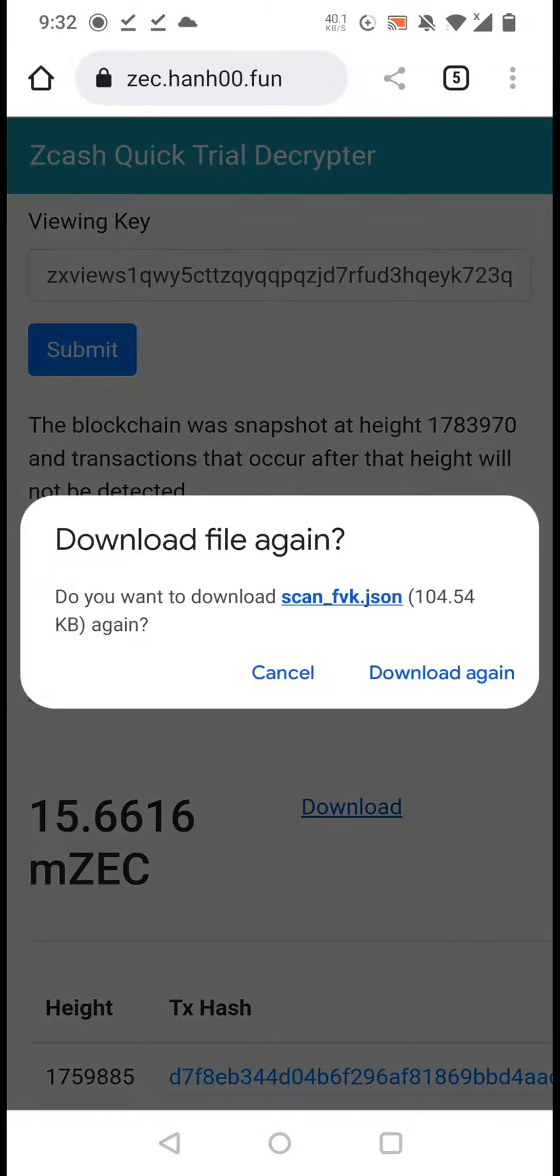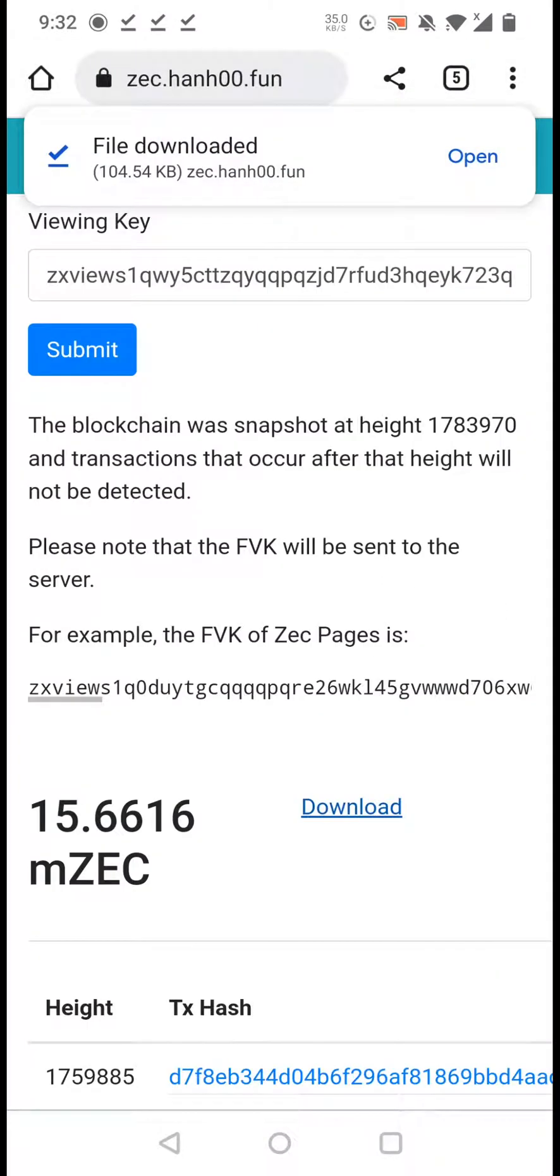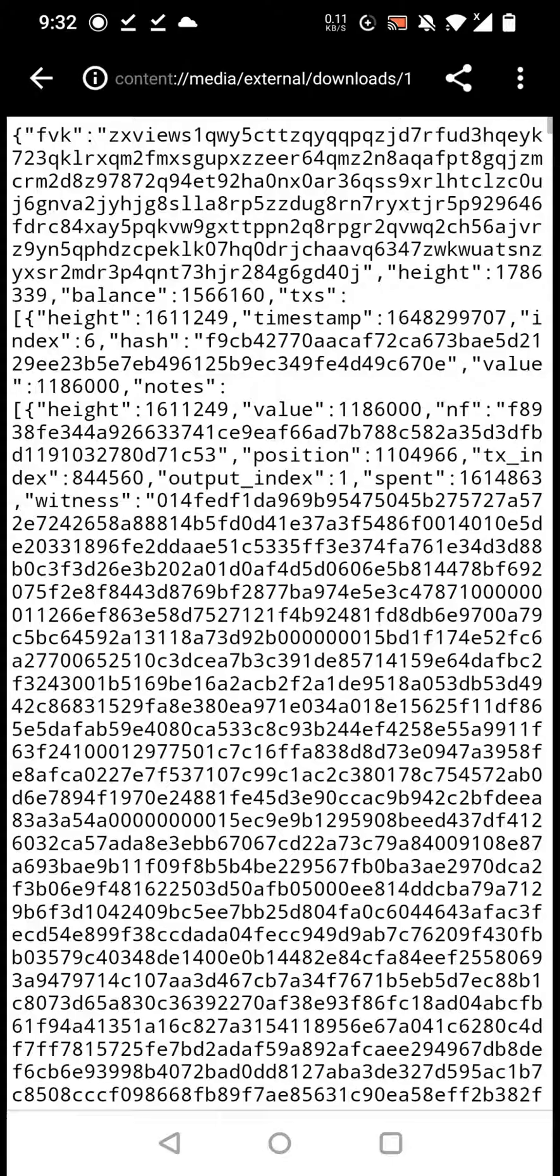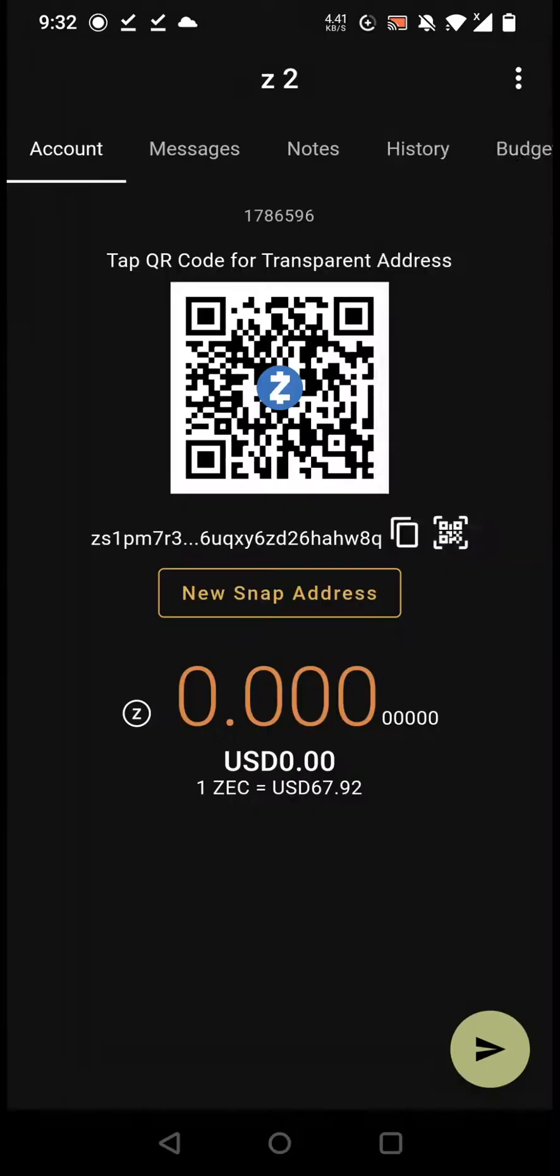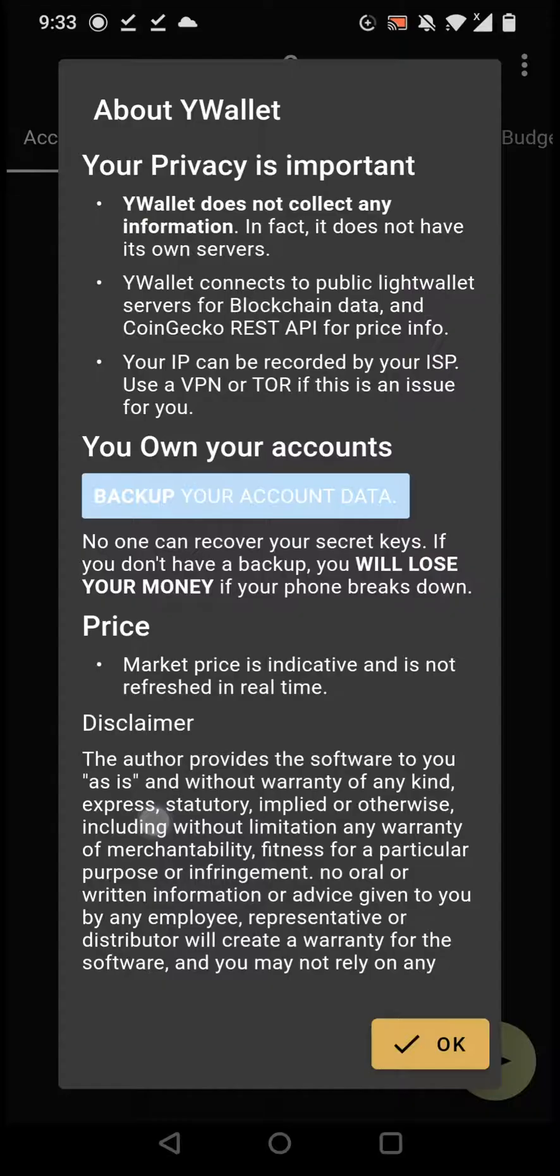Then switch back to, I can take a look at what they are, but it's binary data. So I switch back to YWallet and choose that file and import it.